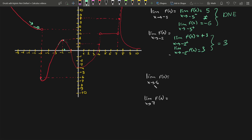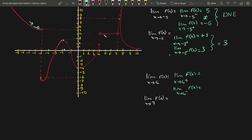Limit of f(x) as x approaches 4. We have to check from the right and left. When I check from the right side of 4, I'm seeing that it is 4. When I check from the left side, getting closer and closer from the left, I'm seeing that it is 2. Since these are not equal to each other, we will have to say this limit does not exist.